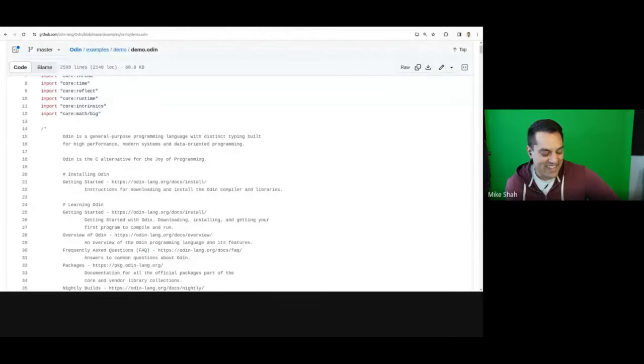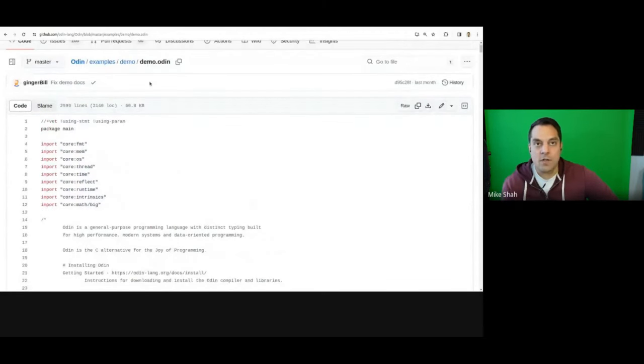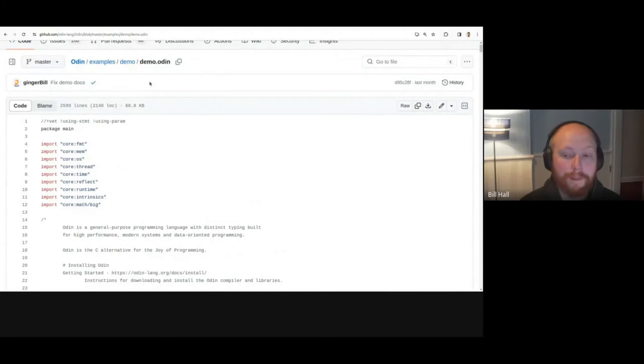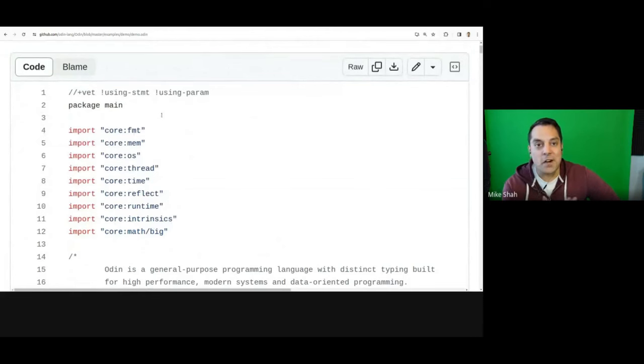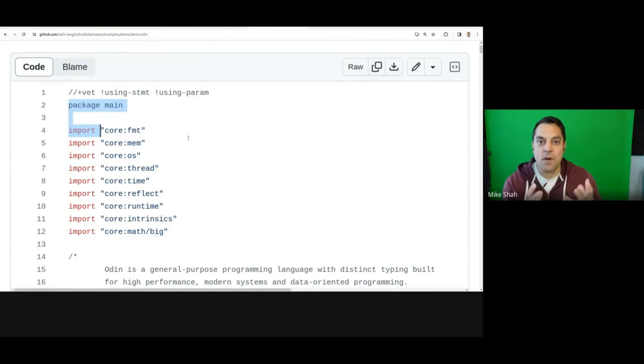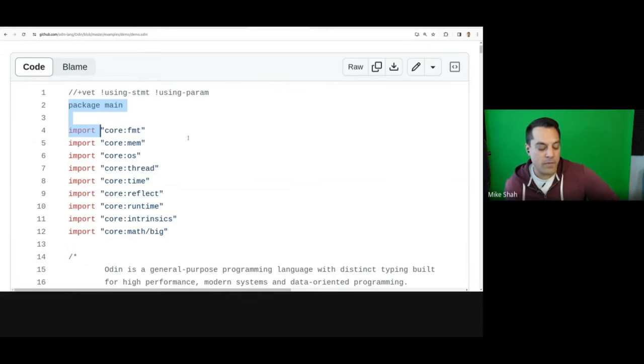Maybe now's a good time to screen share and look at the Odin demo as we're talking about the language — to show some of the influences. Let me share the correct window. Okay, we can see some code here. So Pascal was an influence and Go was another — yes, that's correct. Go is in the Pascal family as well. So even from the start, we've got a package system and imports. Is this a modules system? A package in Odin is a directory that contains Odin files — that's it. It's very simple and well-defined, which many languages don't actually have. No header files needed.